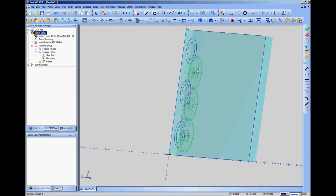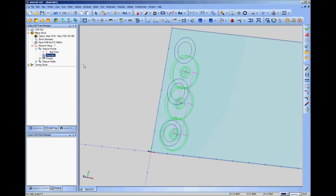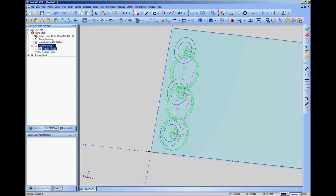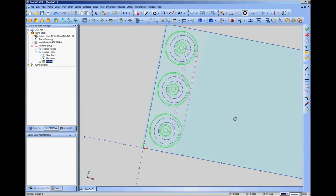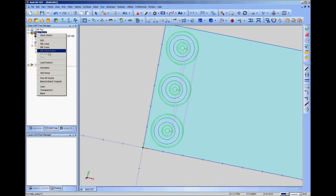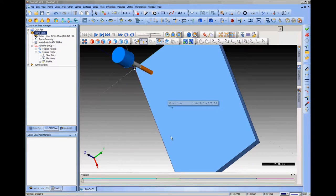The toolpaths are still at the old positions, but that's an easy fix. Go to the Pocket feature, reselect geometry — it recognizes the same circles even though they've moved. Hit spacebar, click OK, then right-click Pocket and compute the toolpath. The pocket toolpaths update to the new positions. Do the same for Profile: reselect geometry, confirm, right-click Profile, compute toolpath. Now all toolpaths are lined up with the corrected geometry positions.